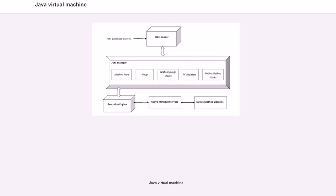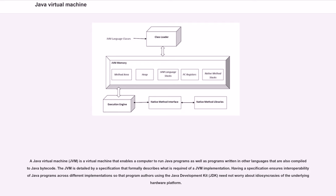A Java Virtual Machine, or JVM, is a virtual machine that enables a computer to run Java programs as well as programs written in other languages that are also compiled to Java bytecode.